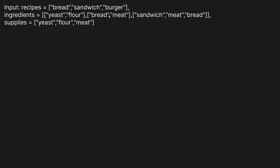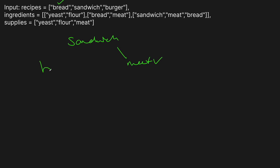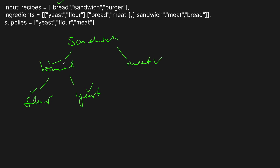Can we make a sandwich? Well, we have meat, but we don't have bread in our supplies. Same thing with burger — we don't have a sandwich and we don't have bread. But can we make bread? To make bread, we need yeast and flour, which we have. So we can make bread. And to make a sandwich, we need bread and meat — we can make bread because we have yeast and flour. So we can make the sandwich.